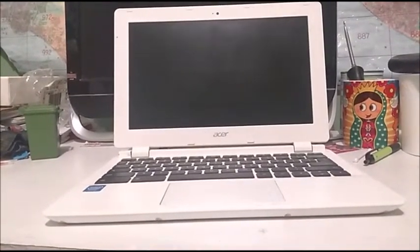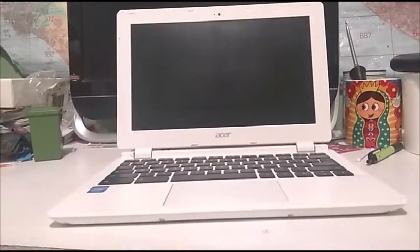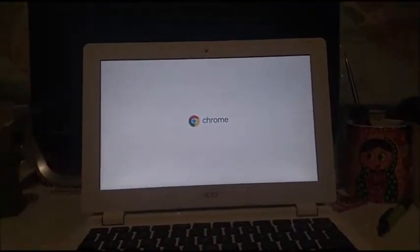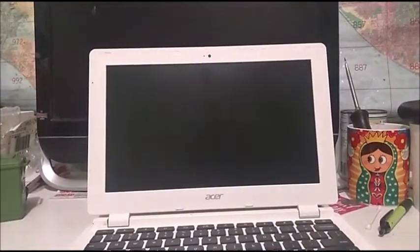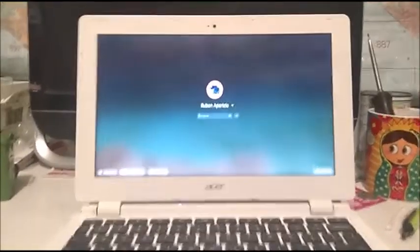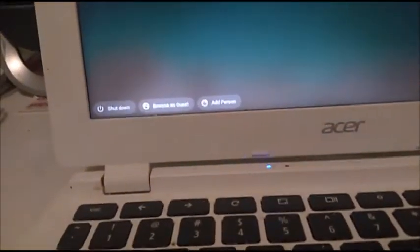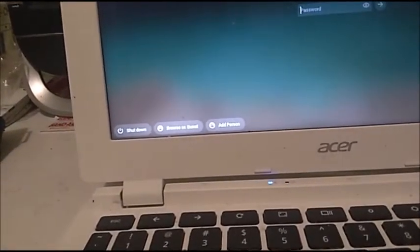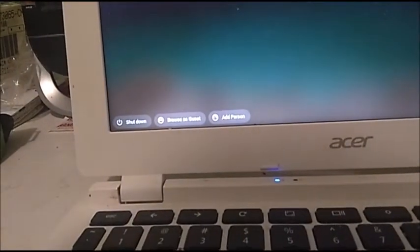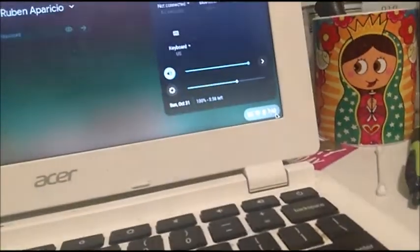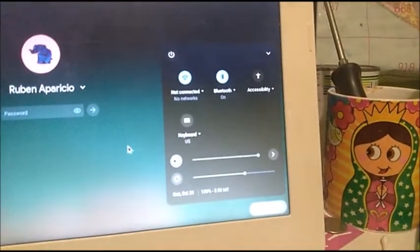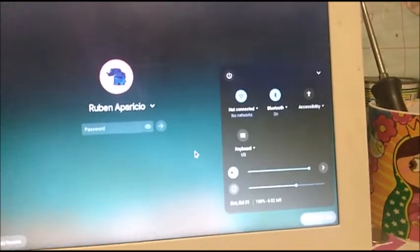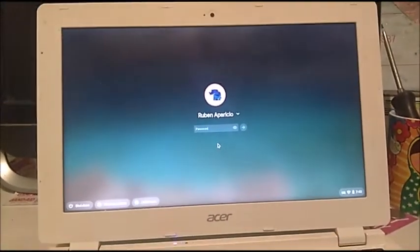Can't expect to see 4 gigs of RAM, but it is what it is. Let's go ahead and power it on. As you can see, it's running Chrome OS version 93. This is the login screen. Now that I have my own Chromebook, we have shut down, browse as guest, and add person. To your right we have the notification center along with controls like Wi-Fi, Bluetooth, accessibility, and keyboard layout.